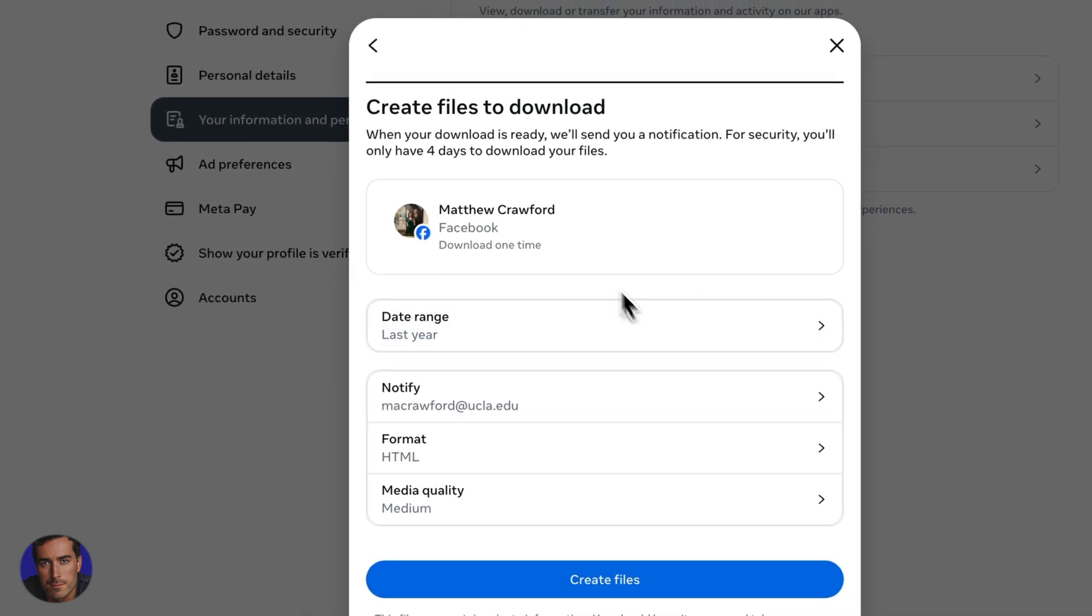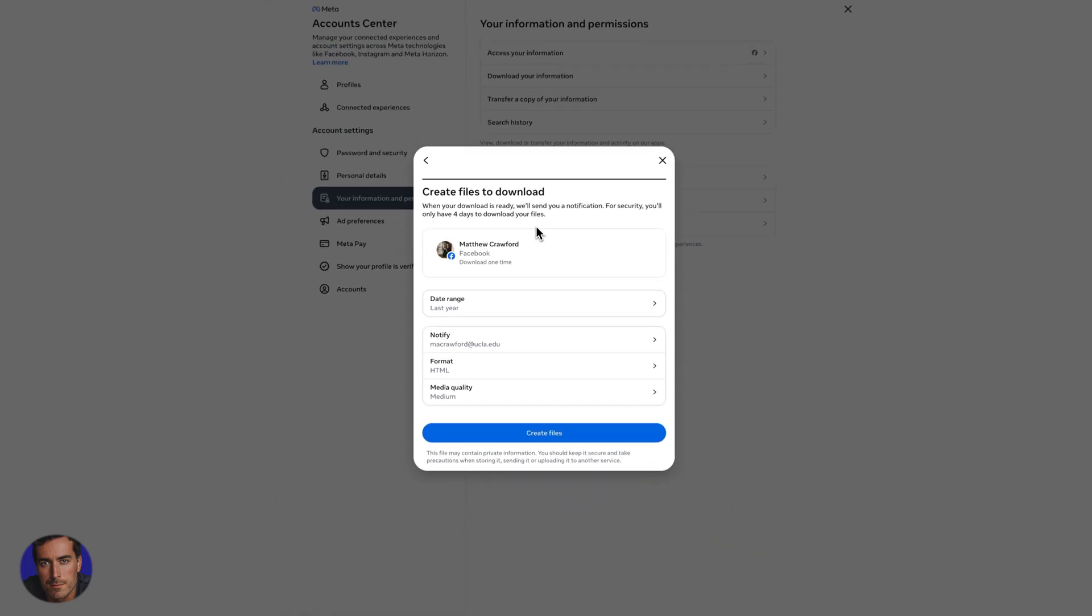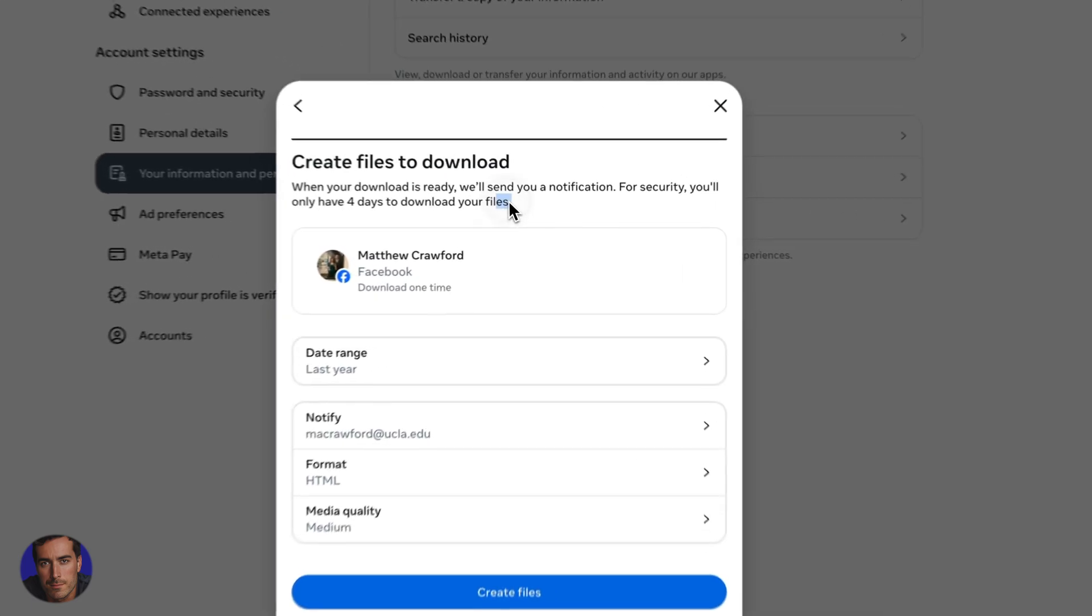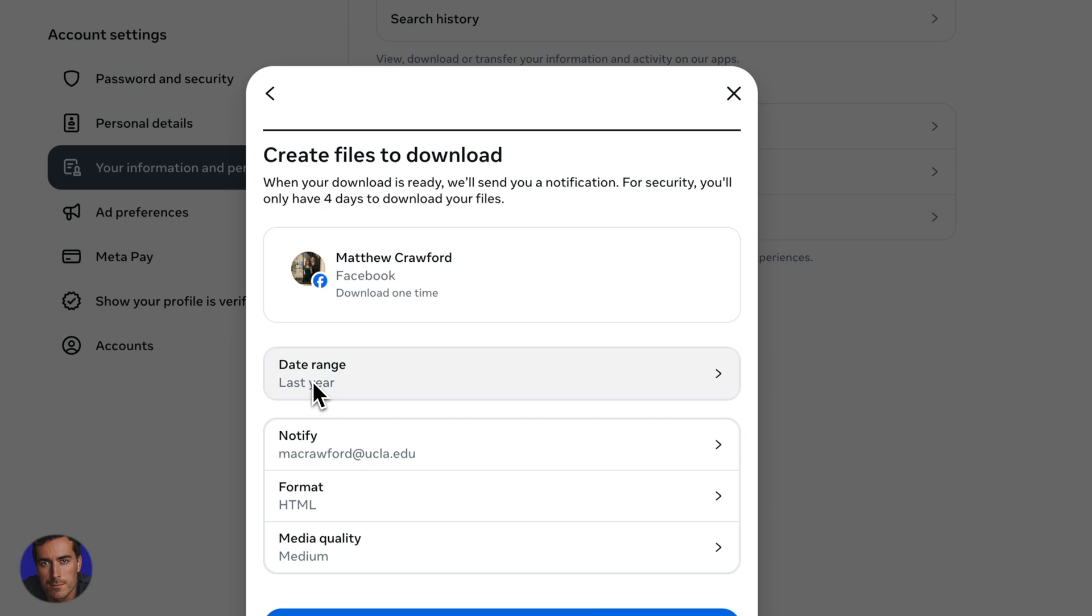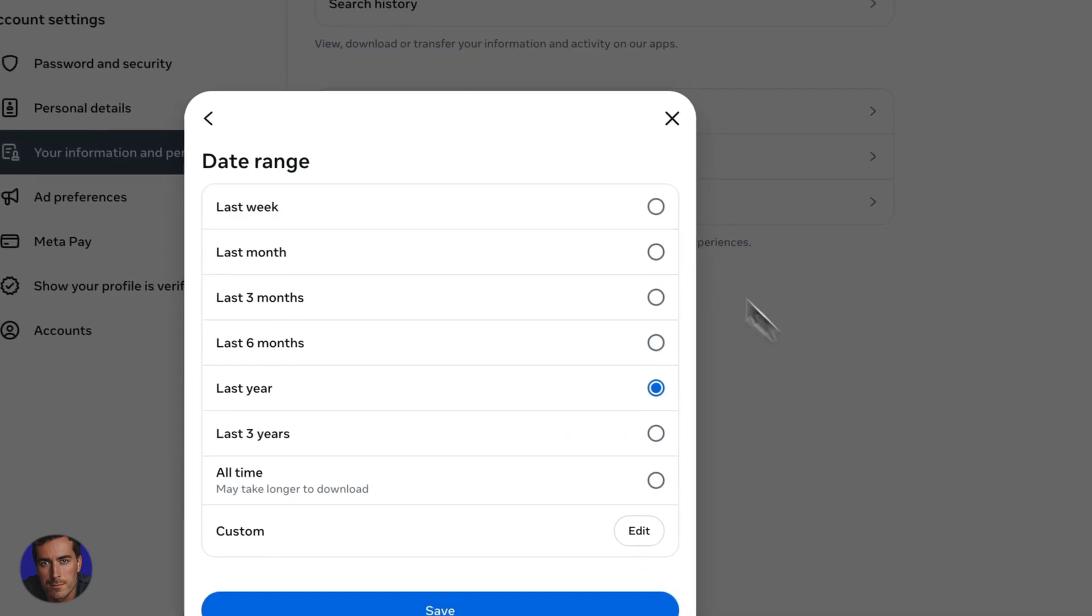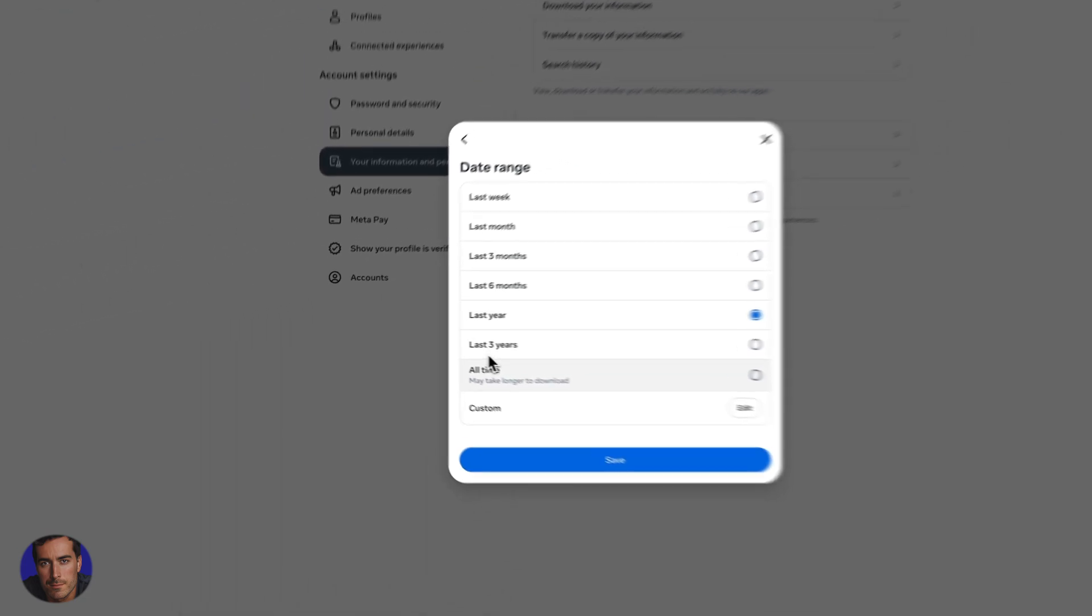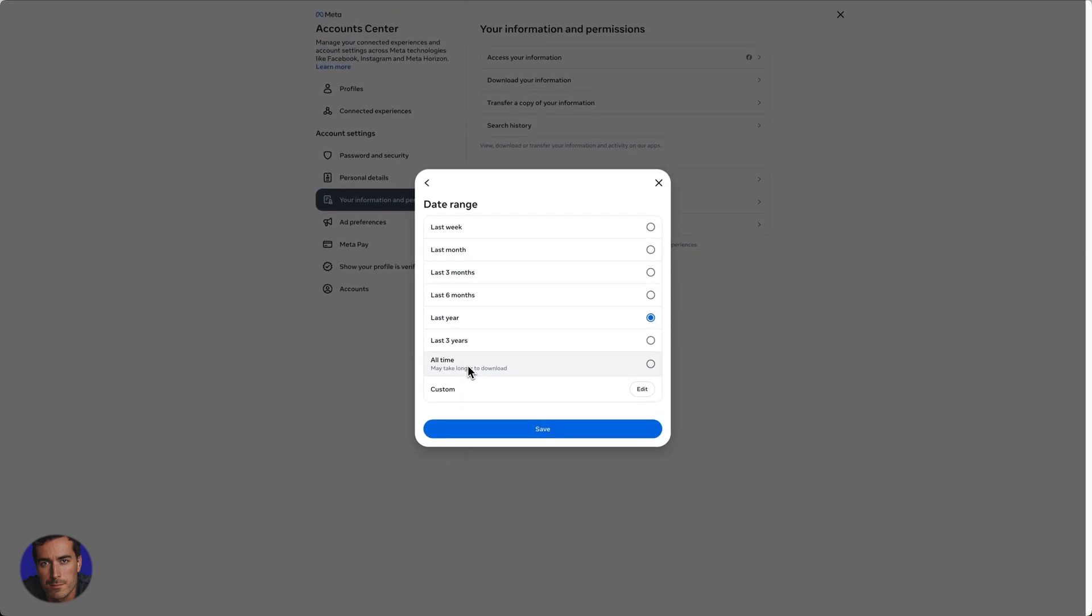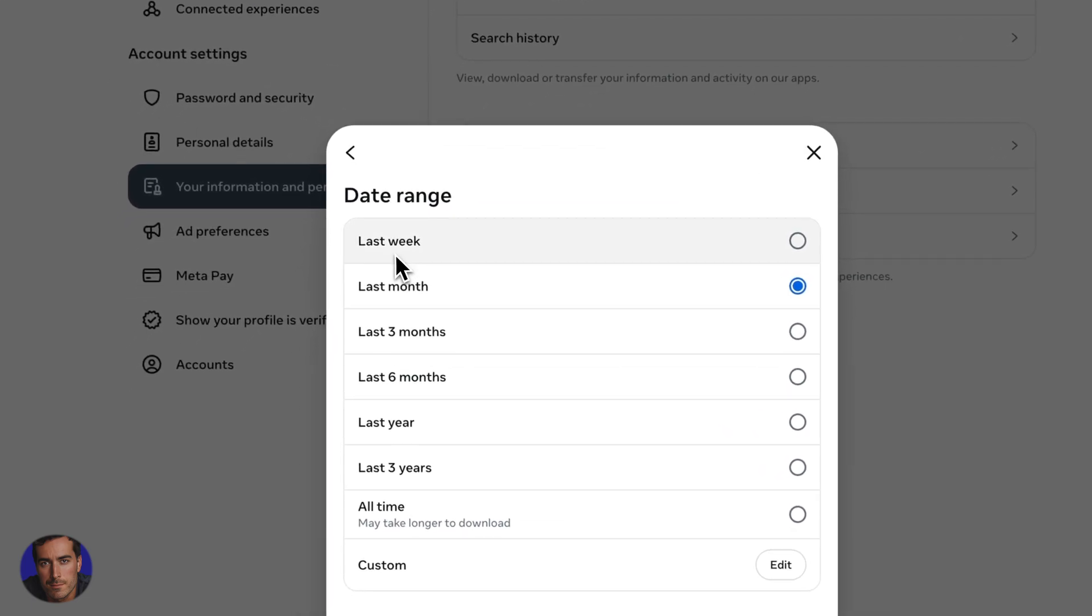So what we're next going to do, so this will just put it on your computer. So I'm downloading directly to my computer in this case. So for security, you'll only have four days to download your files, it says here. And we're going to set a date range. So depending on the messages, which kind of messages you want, maybe you want all of them. This warning again, it's going to take a while because obviously it's potentially a lot of messages. If you're just looking for messages from the last month, you can go there.